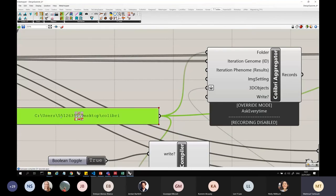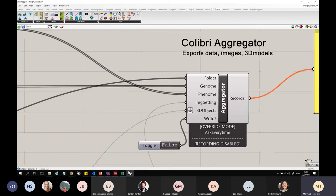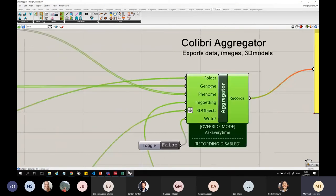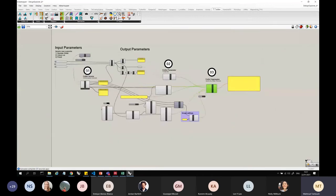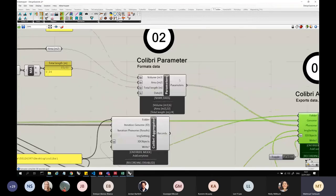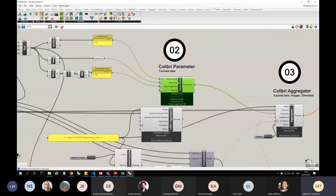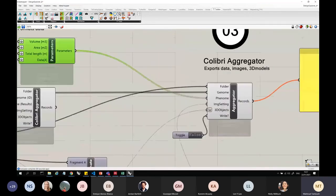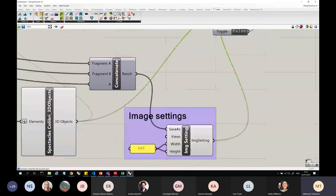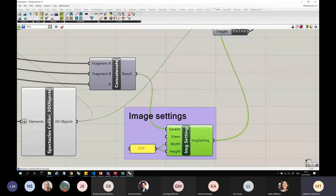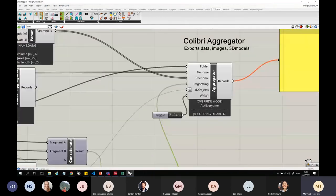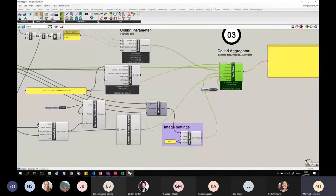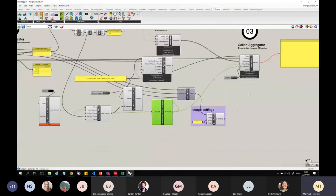So I'm specifying where to save all my data, my username desktop, the genome, so the iteration, so the specific iteration, and the image screenshot, so this is what takes a screenshot of an image, and the 3D object data, so this is the JSON data here.